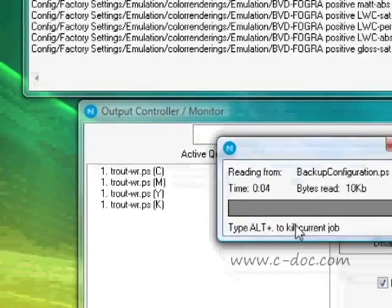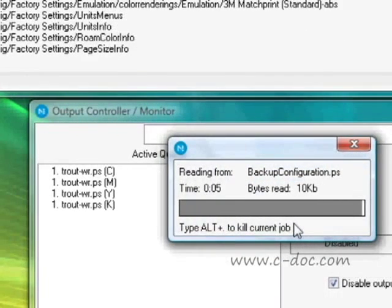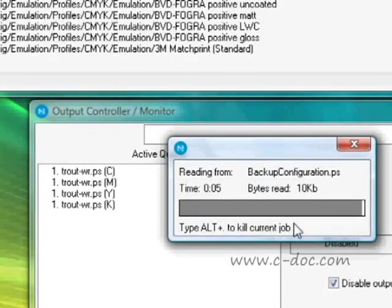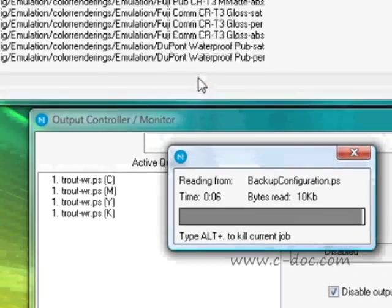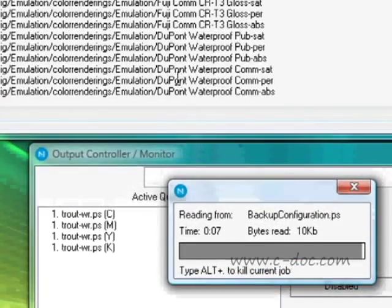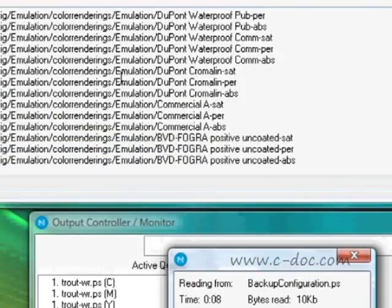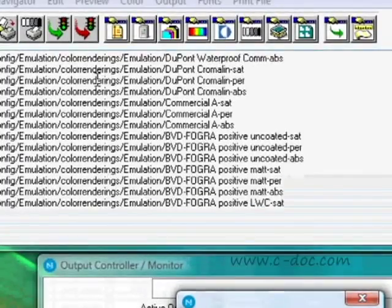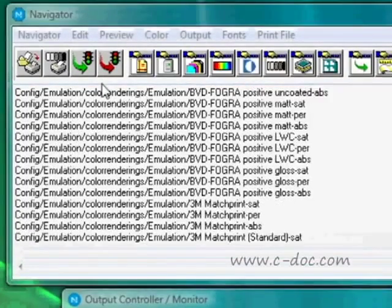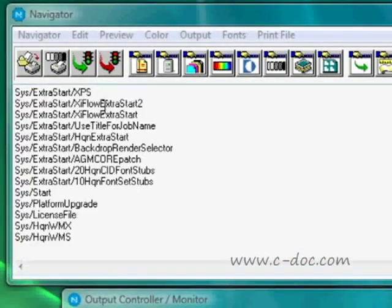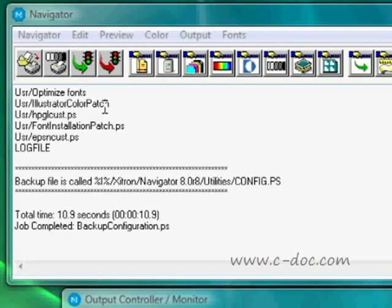There's also a progress window that shows you the RIP is being backed up. The backup doesn't take very long. Once it's completed, that fact will be displayed right here in the information window.